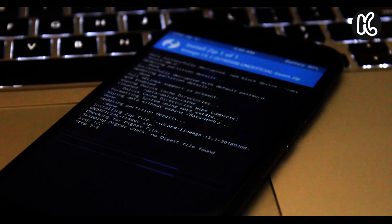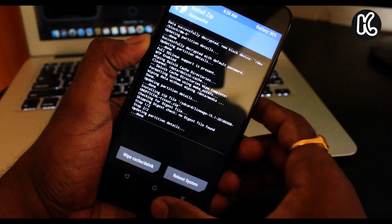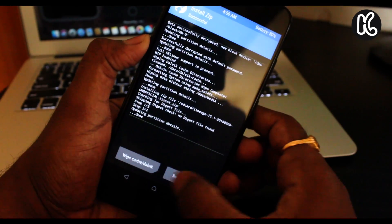Alright, so now as you can see, it's almost done. And once you see this message, then we are good to go. Then press the home button.